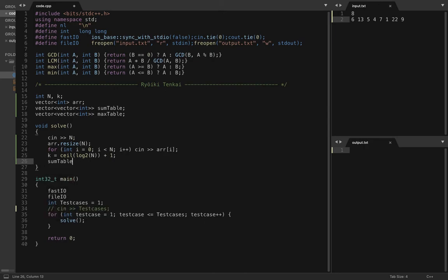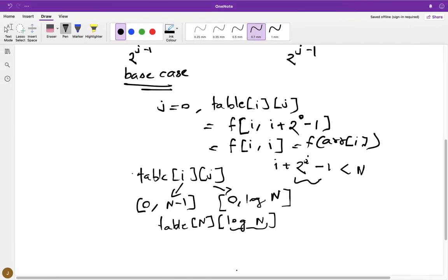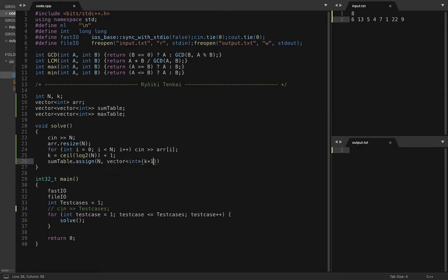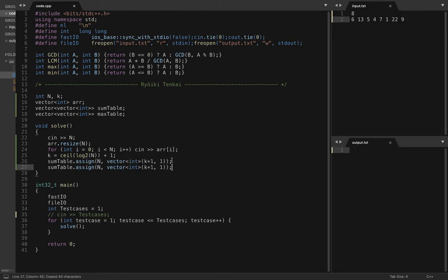Now we resize them. The first dimension is n, and inside each row we need another vector of size k. You can initialize them with any value — I'll initialize them with 1. It doesn't matter because you're not going to access all the values in the table.